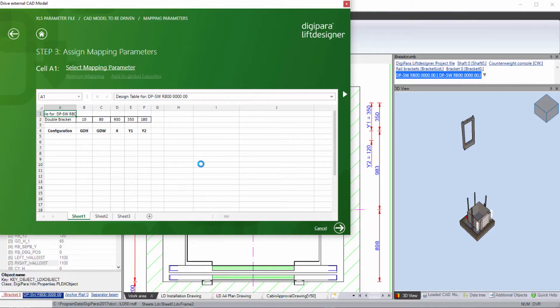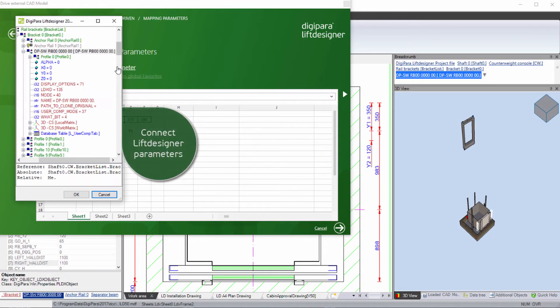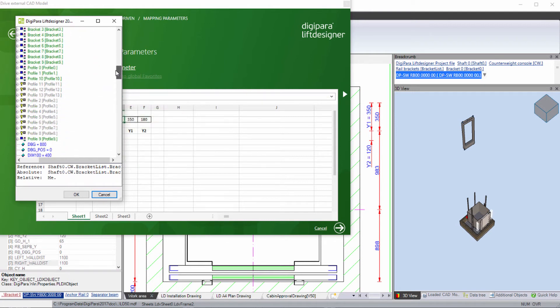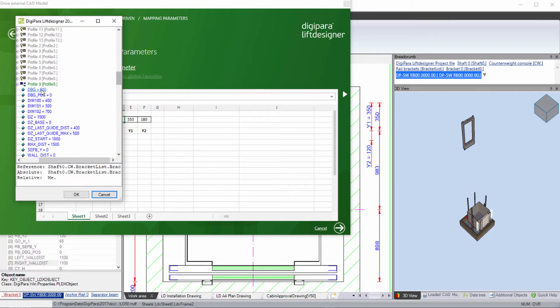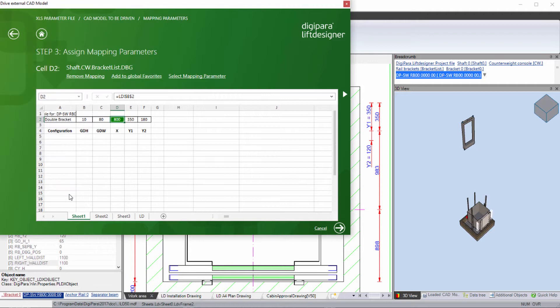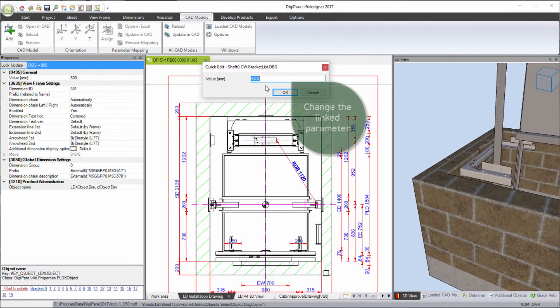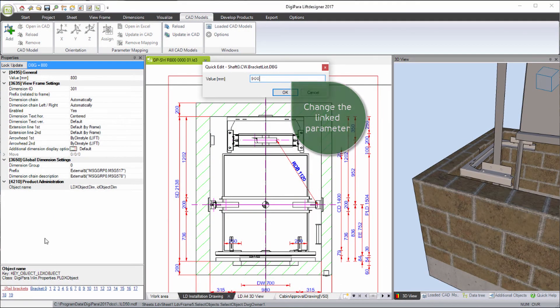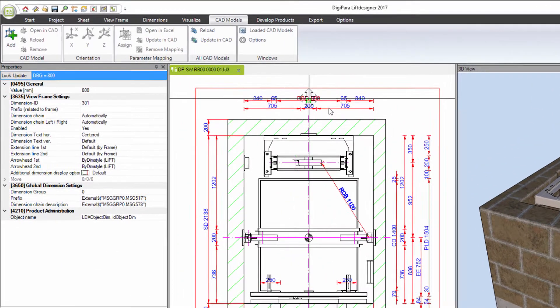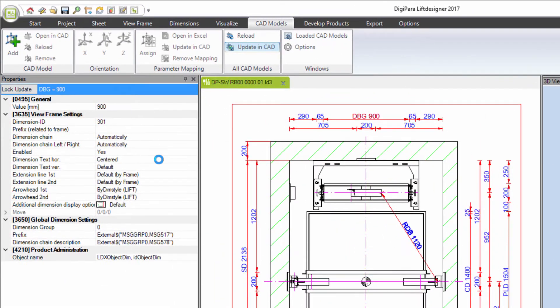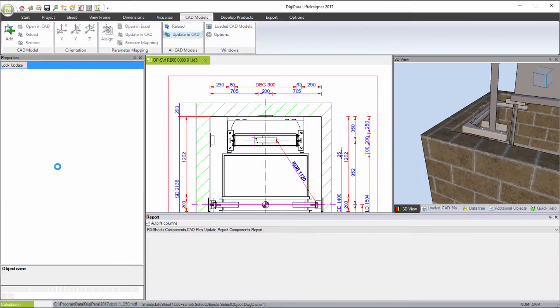Connect DigiPara Lift Designer parameters with your SOLIDWORKS model. You can also drive the SOLIDWORKS model including the production drawings by changing a DigiPara Lift Designer dimension.